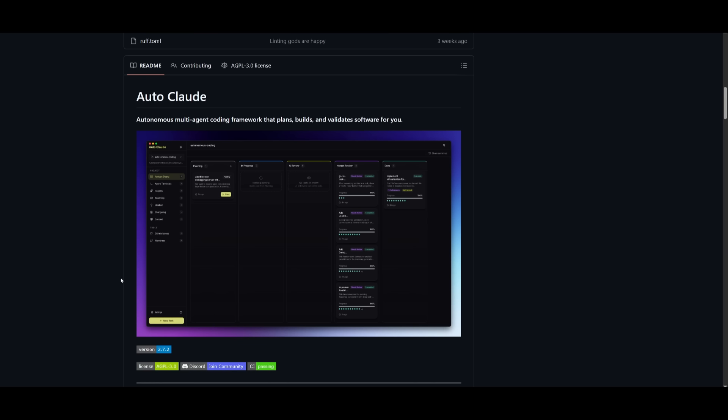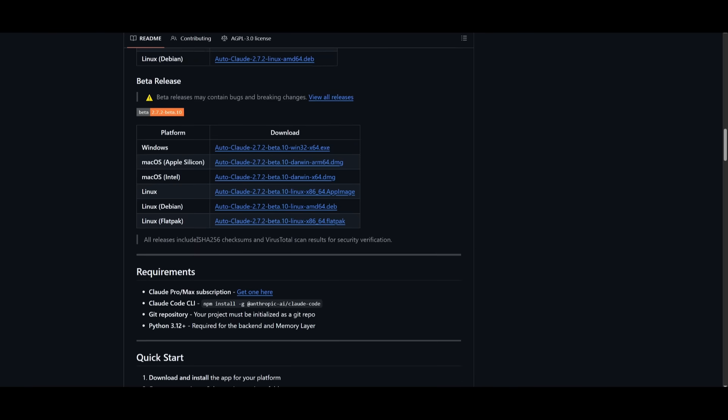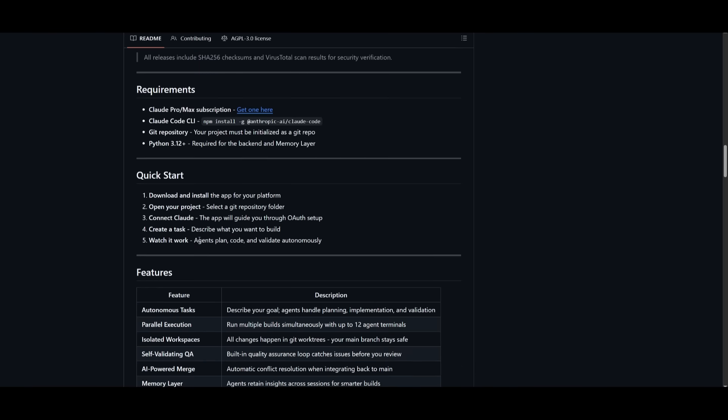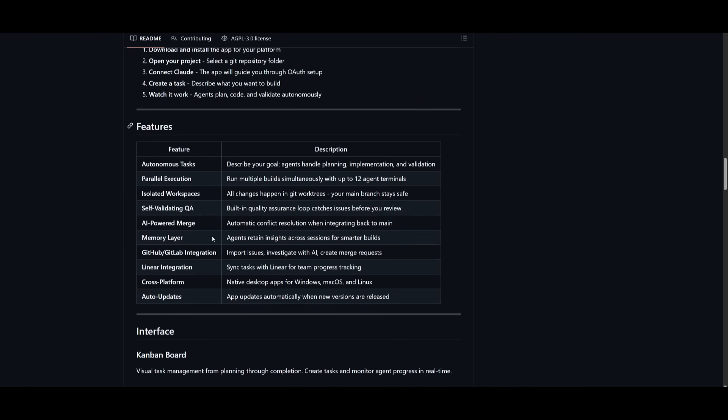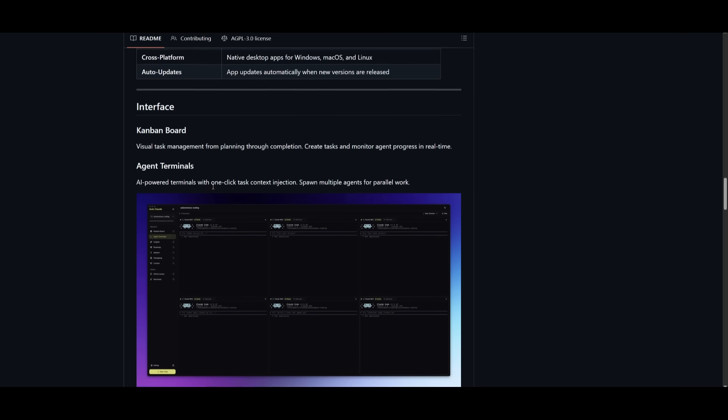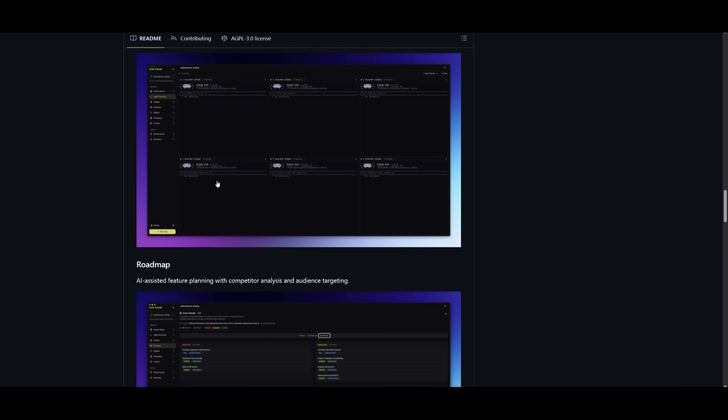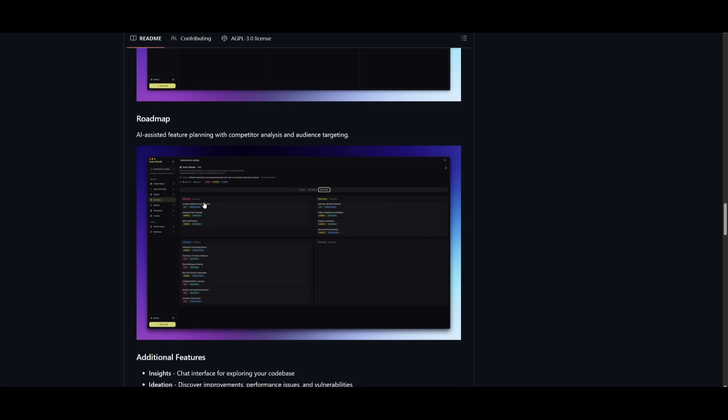That's basically it for today's video on Autocloud. This is a remarkable autonomous multi-agent coding agent that uses Cloud code and extends its capabilities even further. The fact that we get this beautiful interface that lets us visualize and deploy multiple agents is incredible because not only can you visualize these agents working on your task autonomously, but you have other features like the ability to ideation, you have the ability to chat to the agents, and so much more like creating roadmaps.